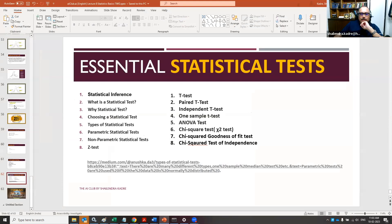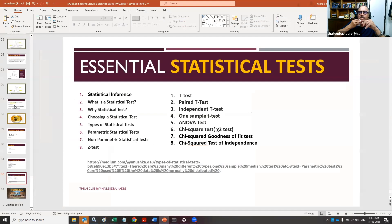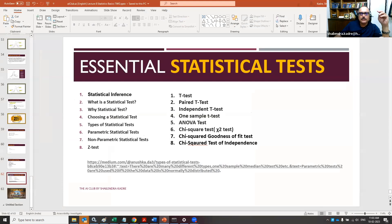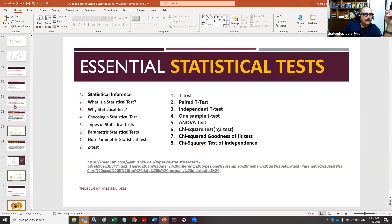Today we are going to continue our fourth lecture on basics of statistics. We covered very basics of statistics in three lectures before that, and before that, 15 to 16 lectures were devoted to probability in great detail. Welcome to the 20th lecture. Here is what we are going to study today.